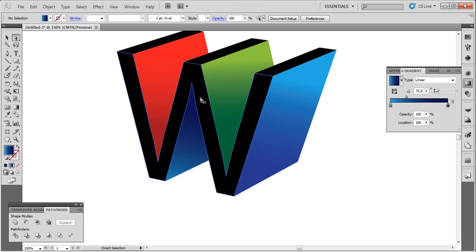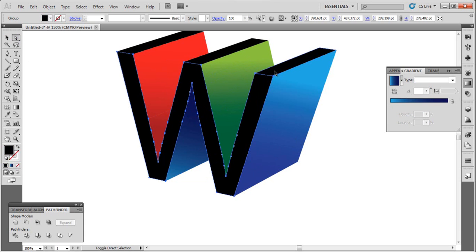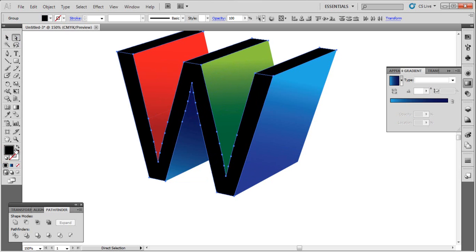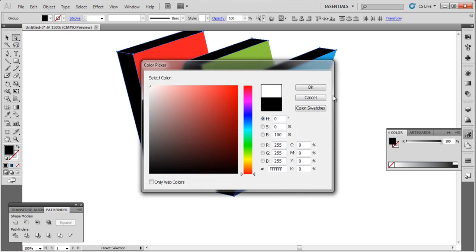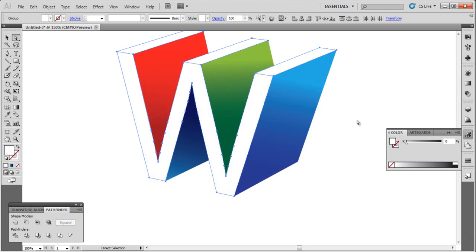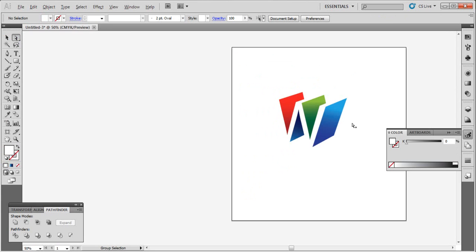And select this side, and this side, this side, and this, by clicking shift of course. And let's choose white like this.